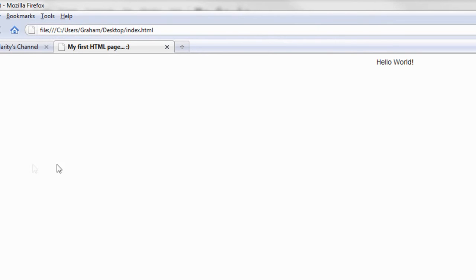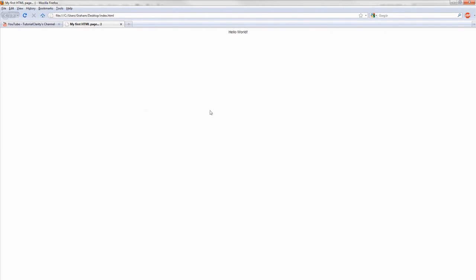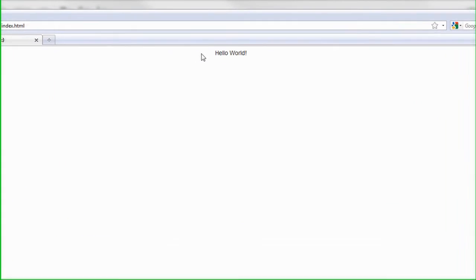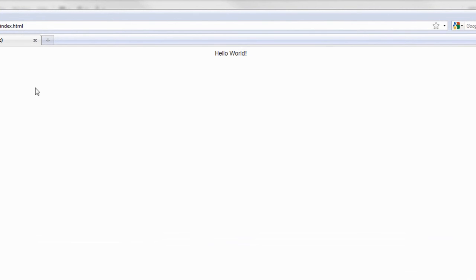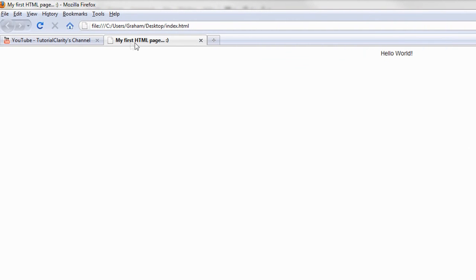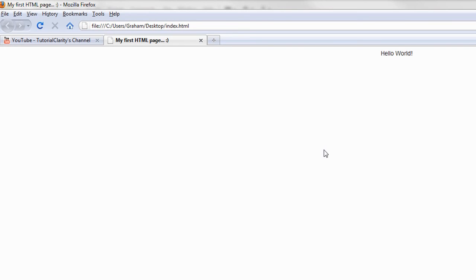And there it is. This is our first HTML document. You see that we have the text here that says Hello World and it is aligned to the center of the document, right there in the center. And there's our title, My first HTML page, smiley face.